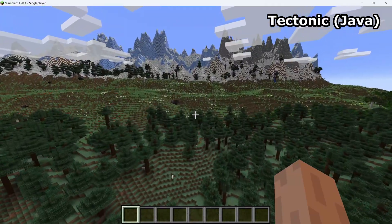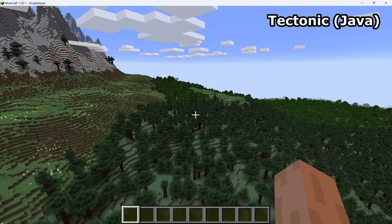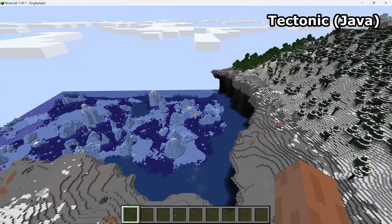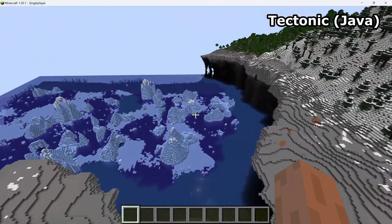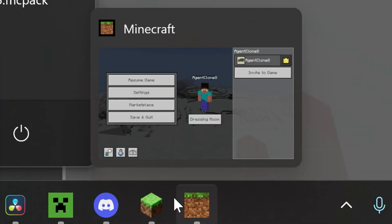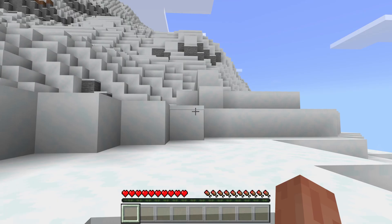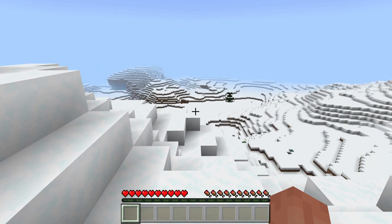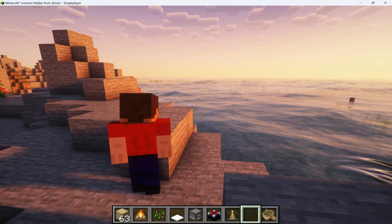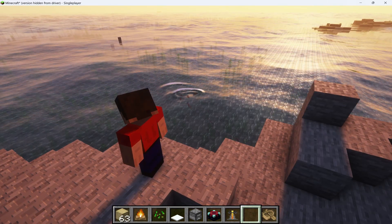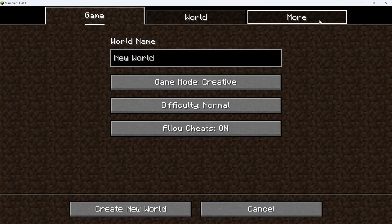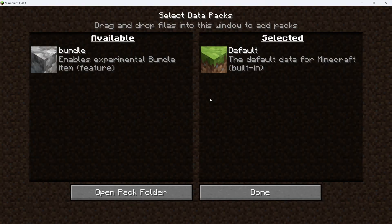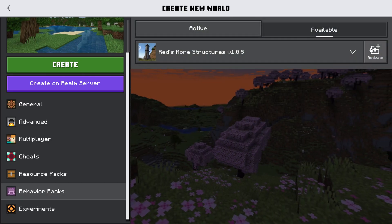Data Packs allow players to customize command functions, loot tables, world structures, advancements, recipes, and tags. They change different things for Java and Bedrock because both games are structured differently in the code, though they're both Minecraft on the surface. They can both be enabled on a world basis and are made with JSON files. The game is built to accept these. Here's the button on Java when you're creating your world, and here's the button when creating your world on Bedrock.